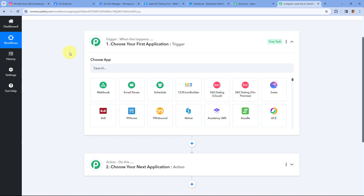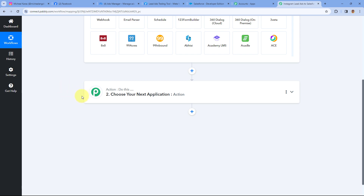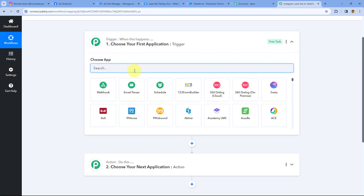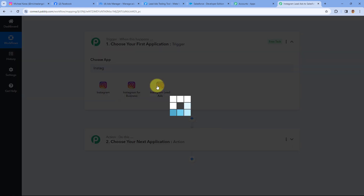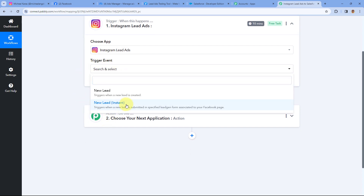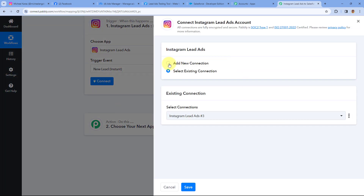Let's start with our trigger window. First, we are going to connect our Instagram lead ads account with Pabbly Connect in the trigger step, so that whenever a new lead is generated using Instagram lead ads, automatically the details of that new lead will be received inside Pabbly Connect and this automation workflow will trigger. Starting from our trigger window, in Choose App, search for Instagram Lead Ads and select it. After selecting Instagram Lead Ads, in Trigger Event from the dropdown, select the trigger event as New Lead Instant.